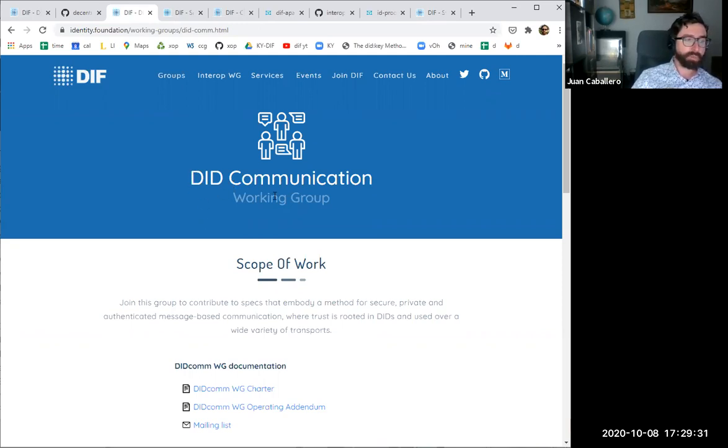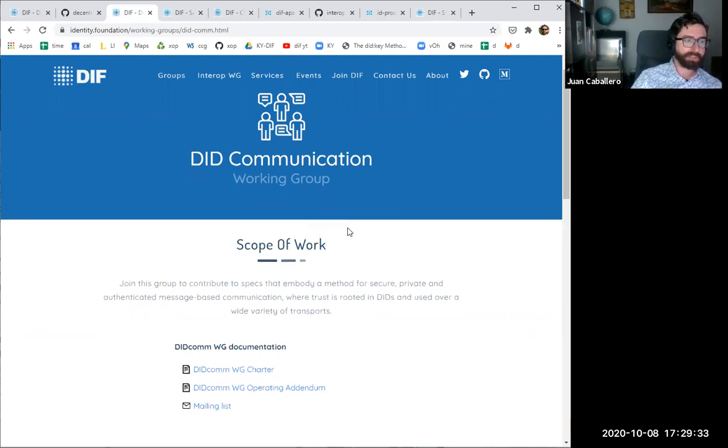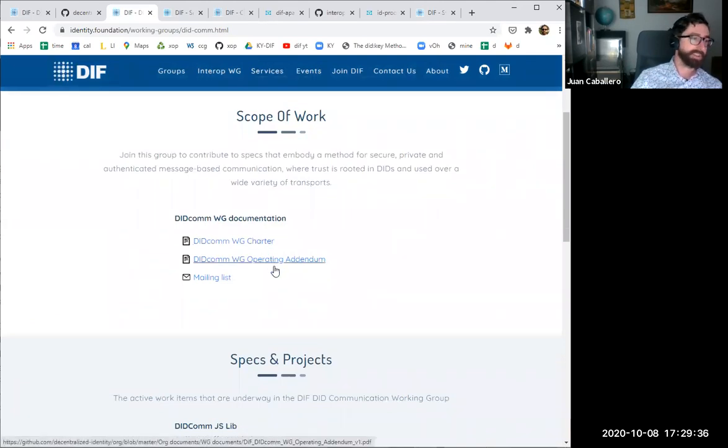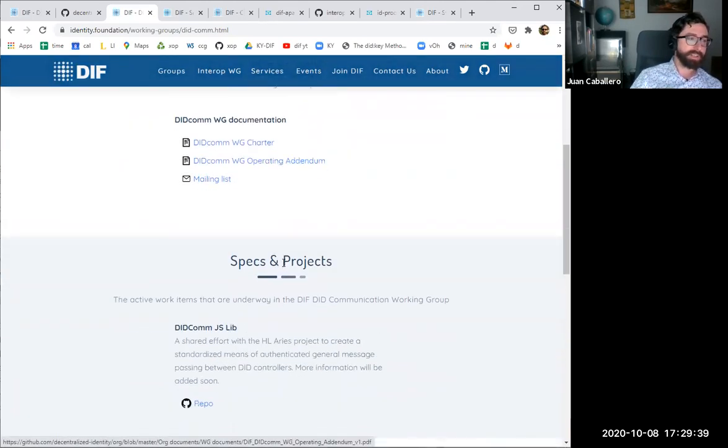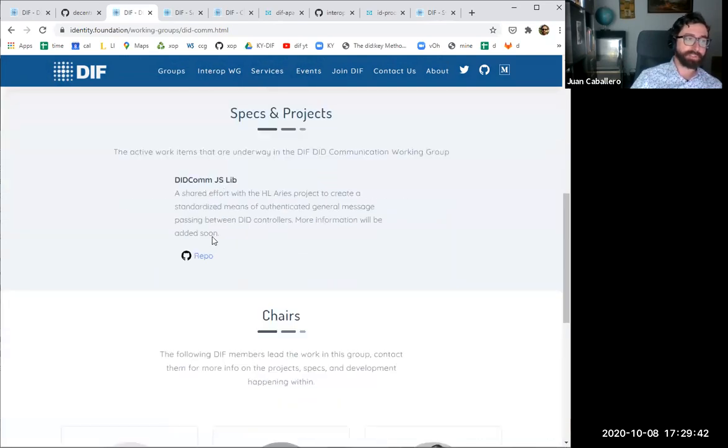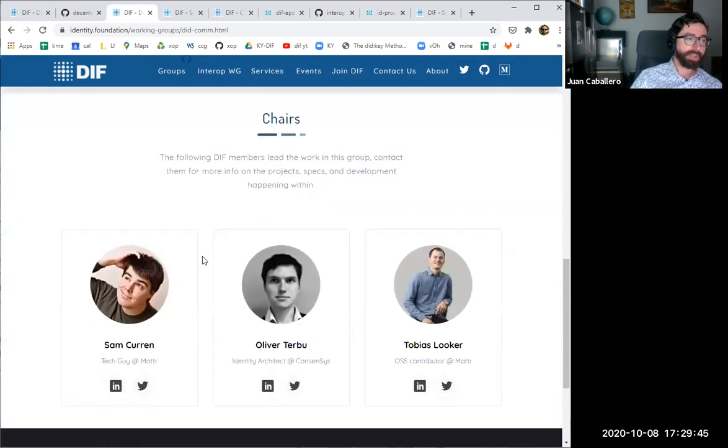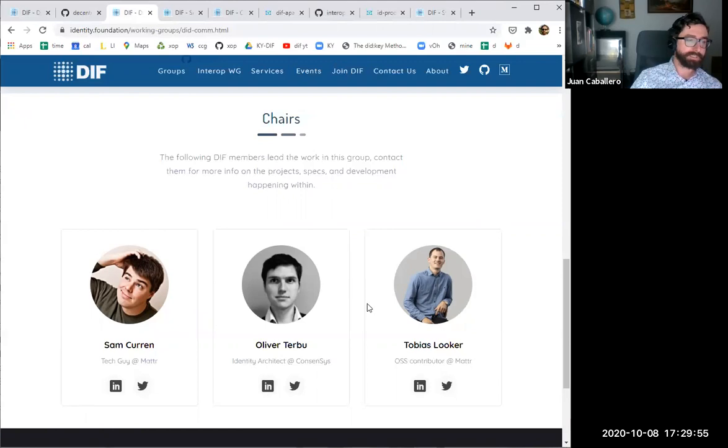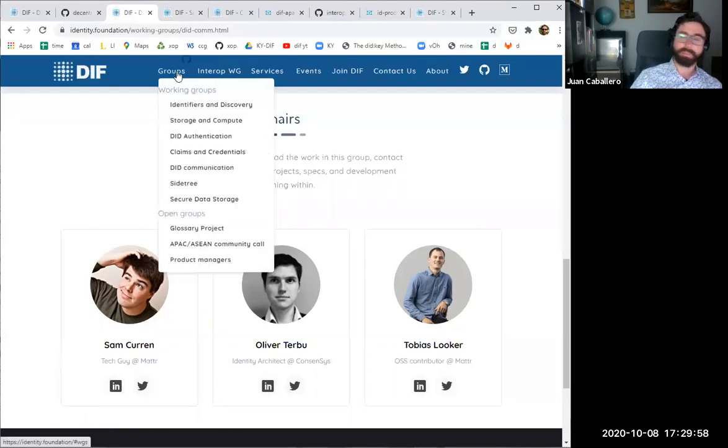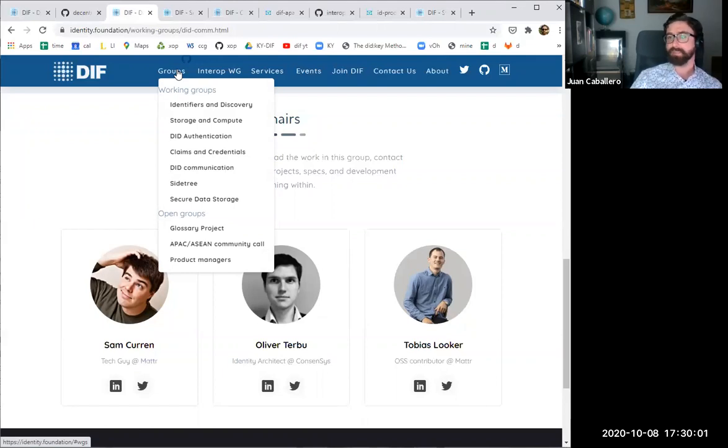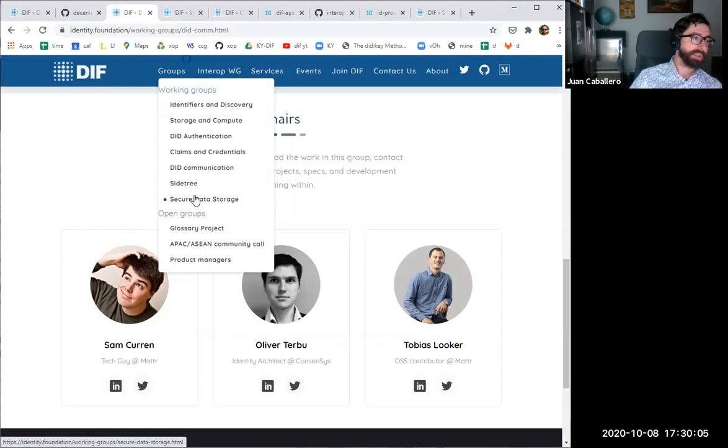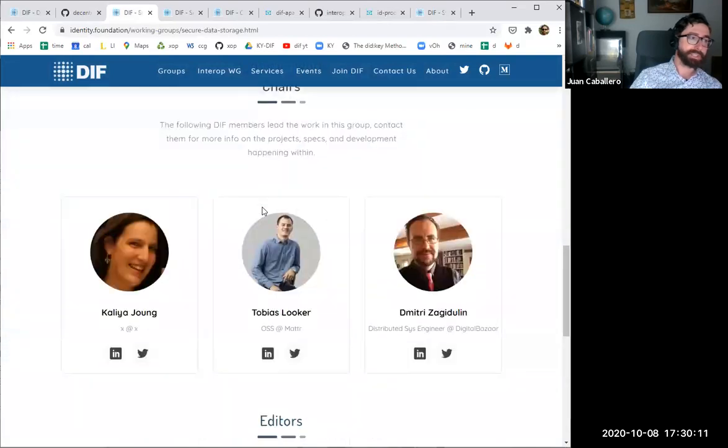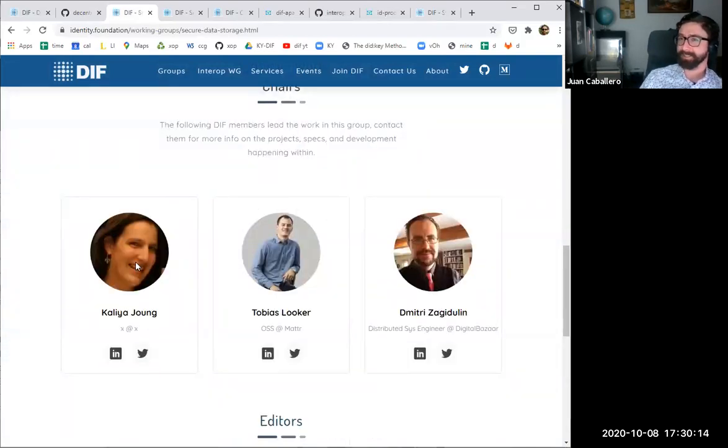Each of these working groups has a page on the site, which is a handy reference to see the charter, any addenda made to the charter, to join the mailing list, and to see the repos, the repositories on GitHub. These pages are generally updated pretty quickly if there's a change of chairship or editorship. It's an authoritative place for all the major information for each working group, which reminds me that Kalia might want to speak in particular about the secure data storage working group.